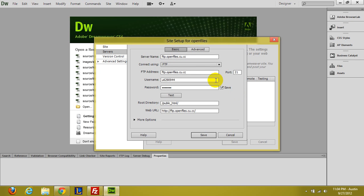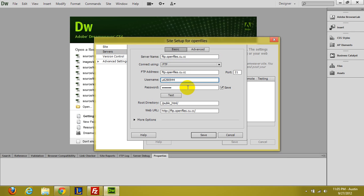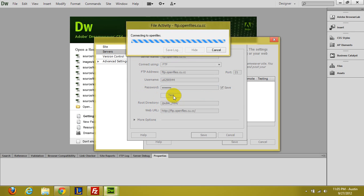So I paused the video and I set this all up. Your server name is going to be FTP.your.cu.cc. And the FTP address is the same thing. Obviously port 21, that's the FTP port. Your username is your same username and your password is the same password. So go ahead and click test. And it should connect successfully.